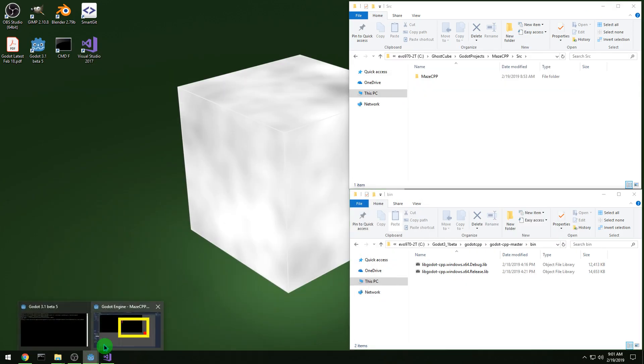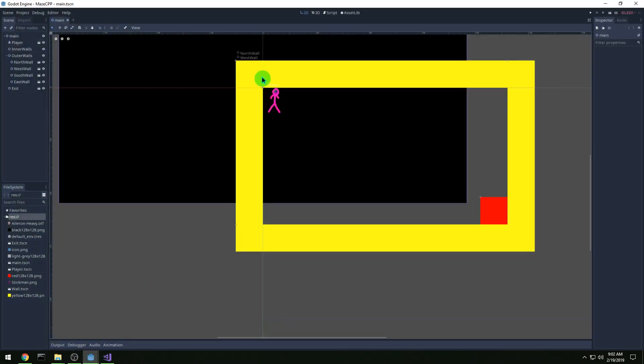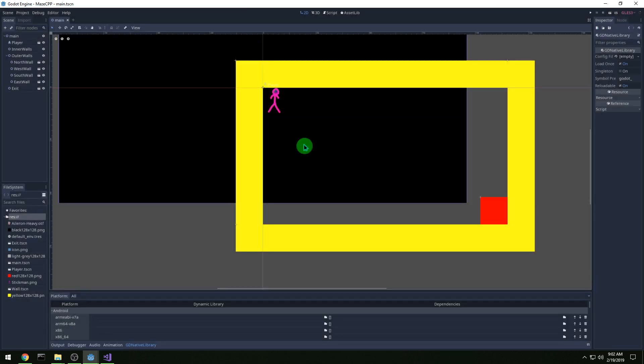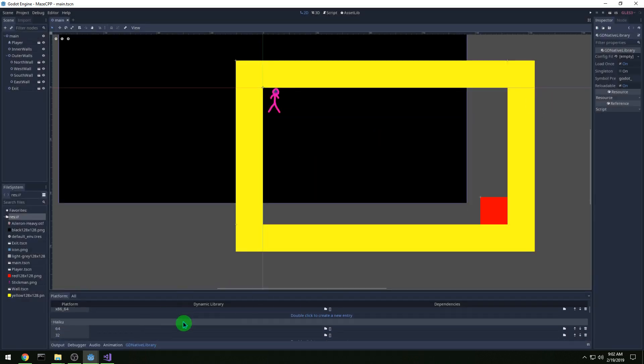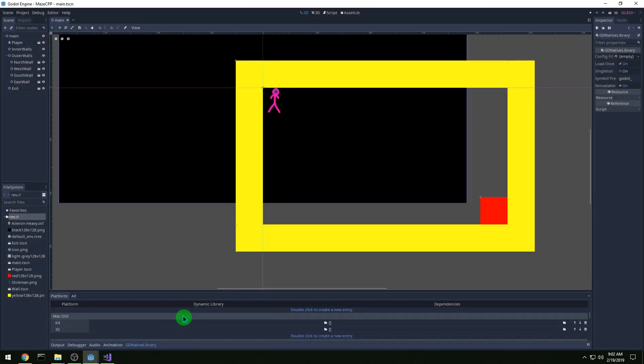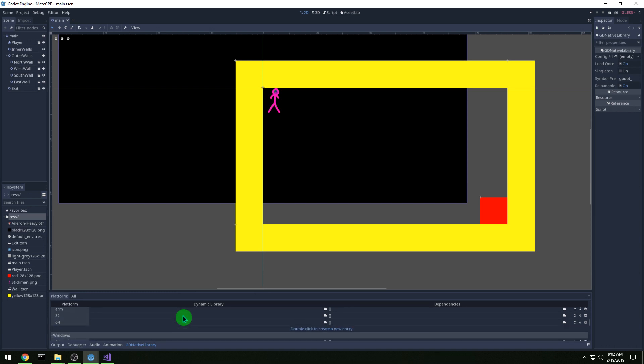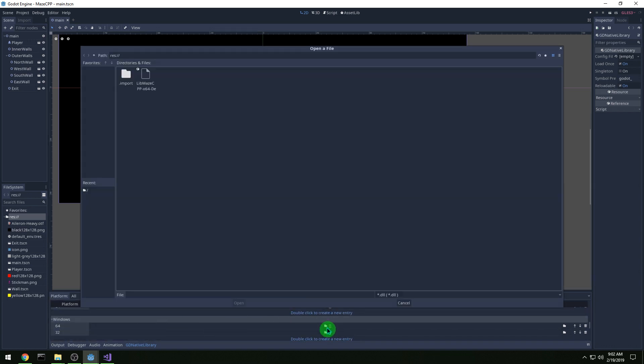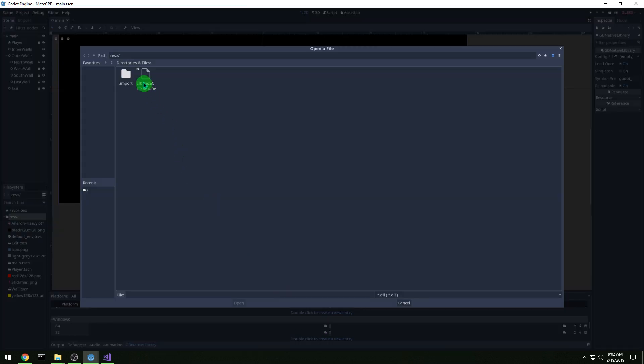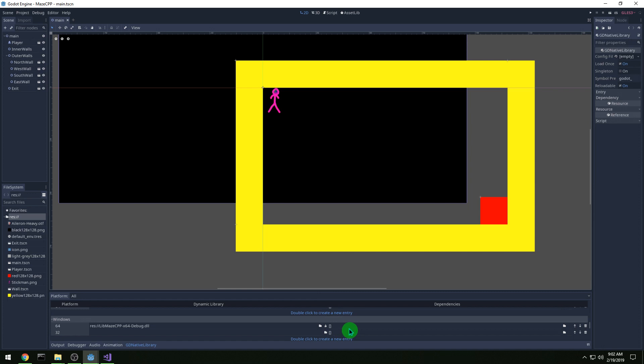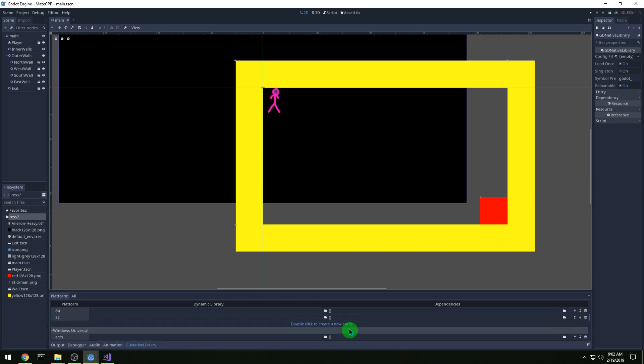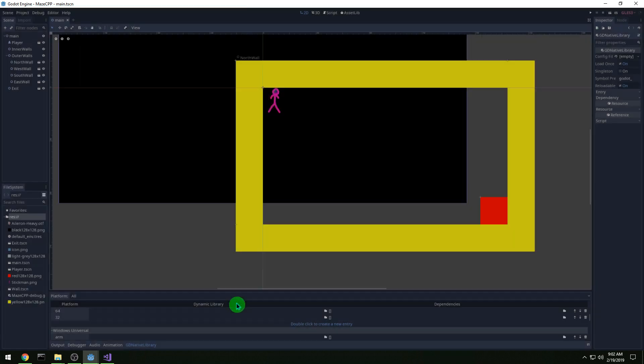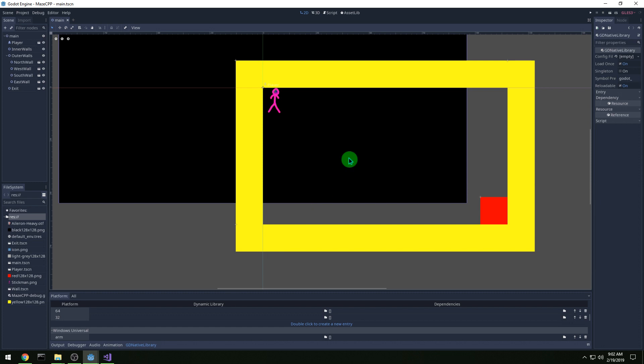And then let's go to Godot and make sure that this actually works. So we need to make a gdnative library. And then down in the bottom here, we are going to windows 64-bit and selecting our library. And then saving this as whatever you want to call it, but I'll call it mazecpp debug, because we're on the debug one. And gdnlib if you want for your extension.